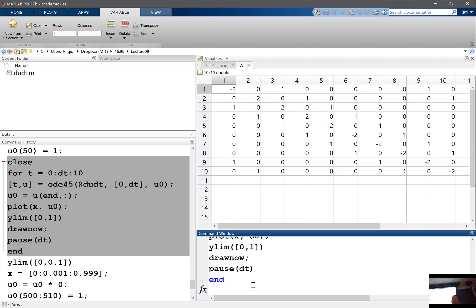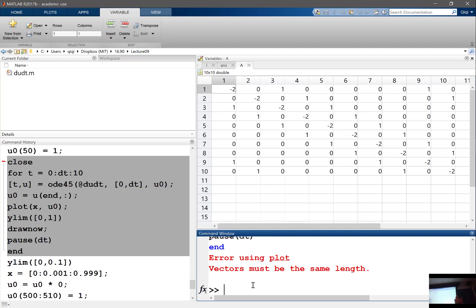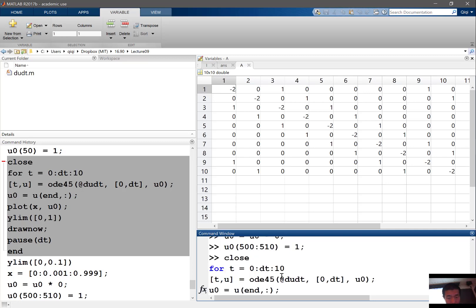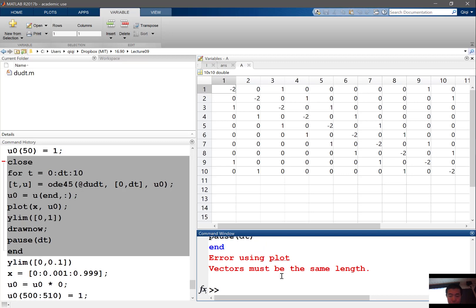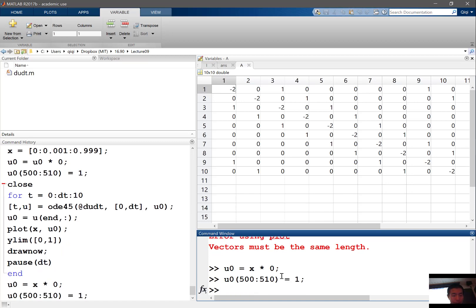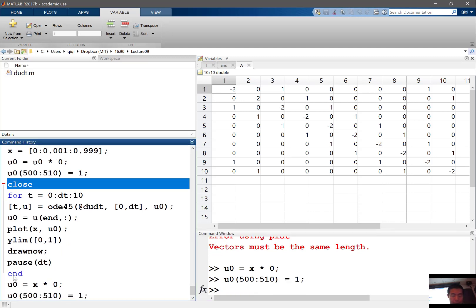So my u 0 actually has to be x times 0, and the u 0 will set this to 1. Let's do this again.